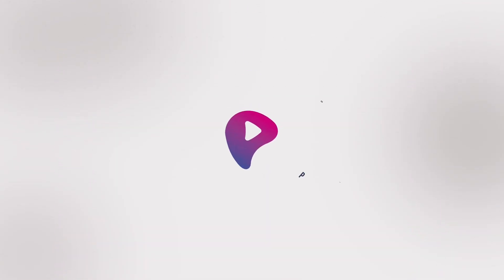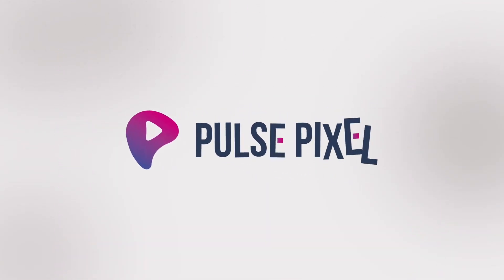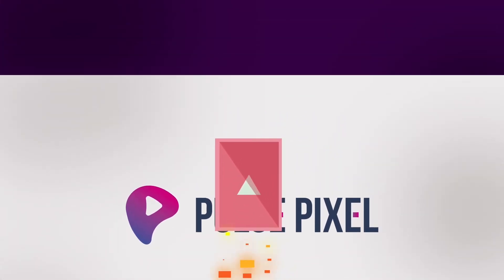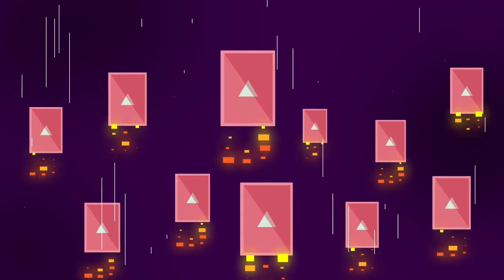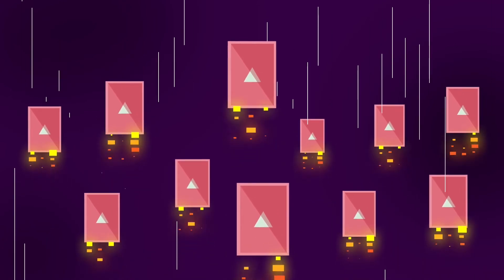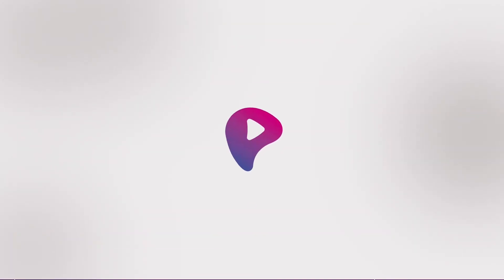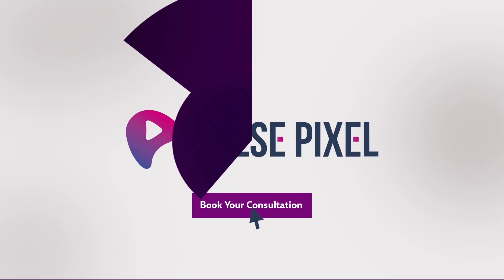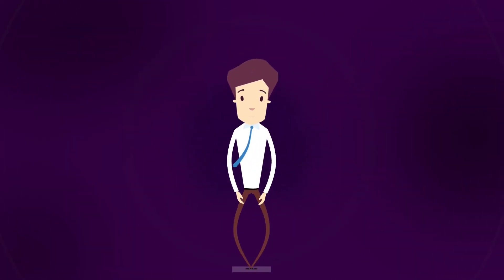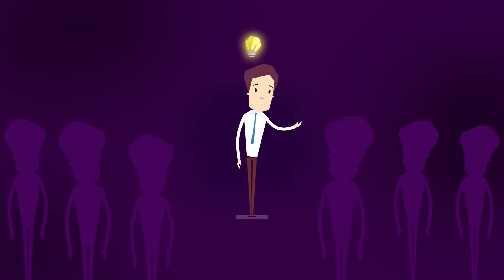You know Pulse Pixel can create the engaging video you need to boost conversions. Book a free consultation today with Pulse Pixel and go from losing customers to gaining customers.